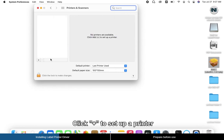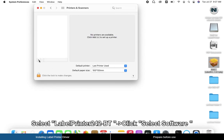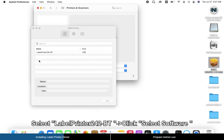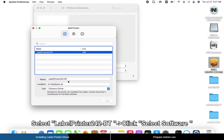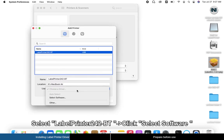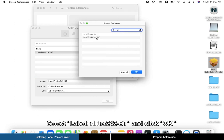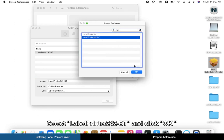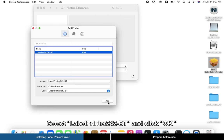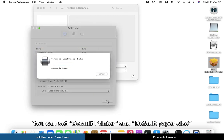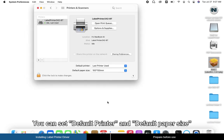Click the plus sign to set up a printer. Select Label Printer 242 BT and click Select Software. Select Label Printer 242 BT again and click OK, then click Add. You can also set the default printer and default paper size.